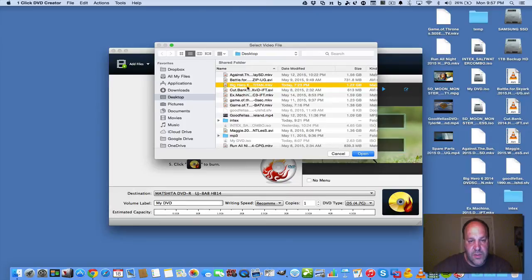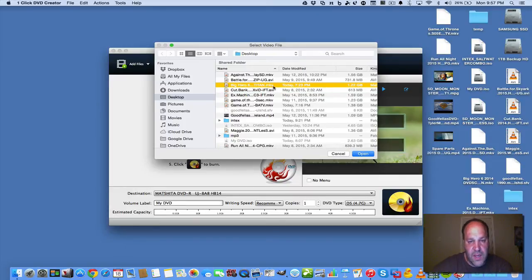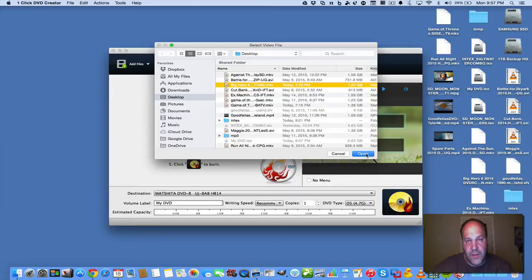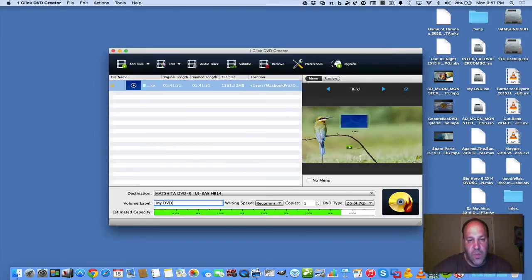So you can say we want to do Big Hero 6 MKV. You can't just throw it on a DVD as a file and then think you can play it in a DVD player. You can't. So you're going to hit open.